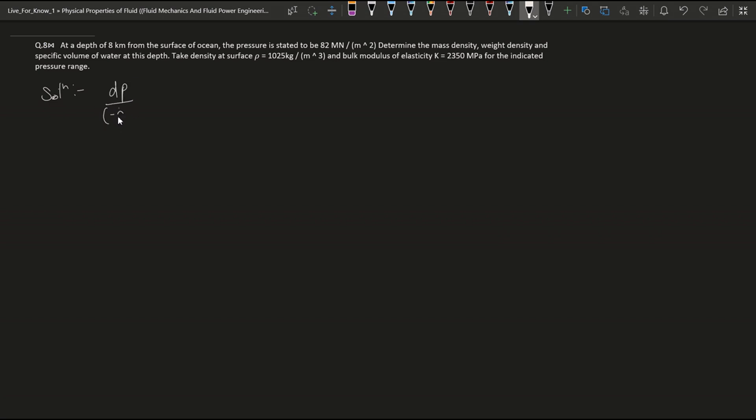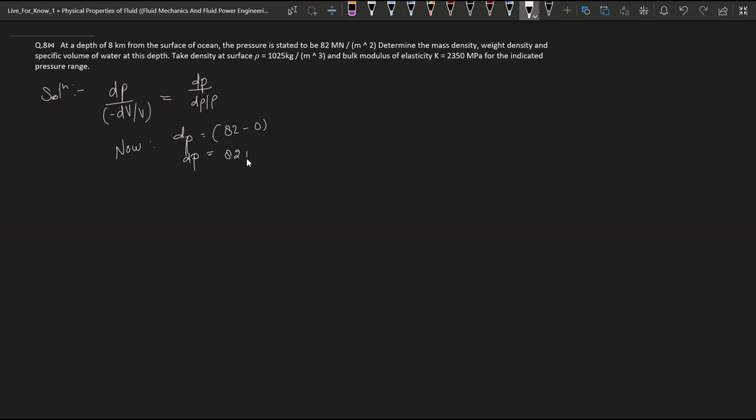First of all, there is a formula for a finite pressure increase which is dP/dV × V = dP/dρ × ρ. This is actually bulk modulus. So now dP is equal to which is given 82 minus 0, because we find difference. So 82 minus 0 is equal to 82.